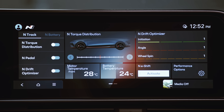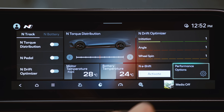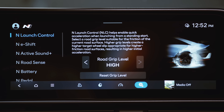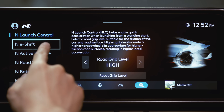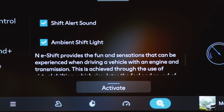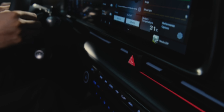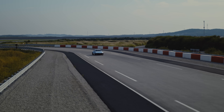Additionally, in the N-Mode screen, navigate to Performance Options, then N-E-Shift, and you can enable Shift Alert Sound and Ambient Shift Light for a more intuitive and engaging shifting experience.